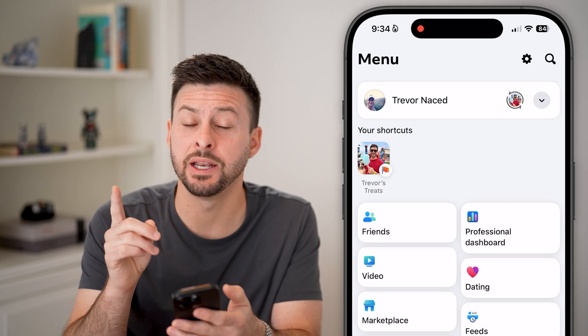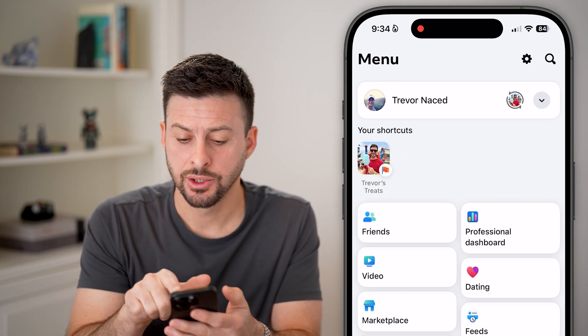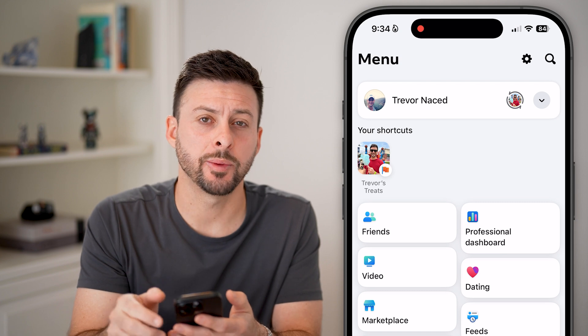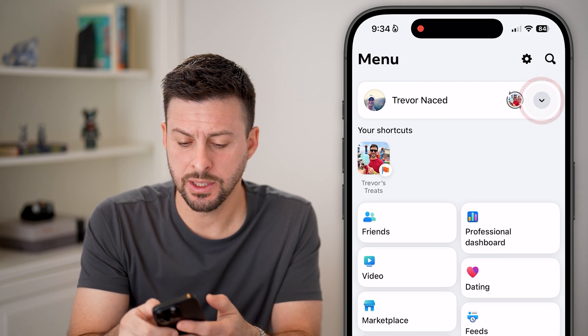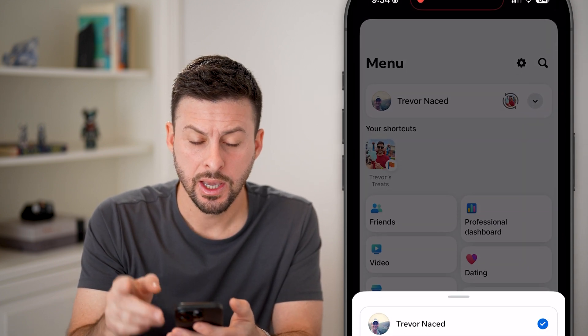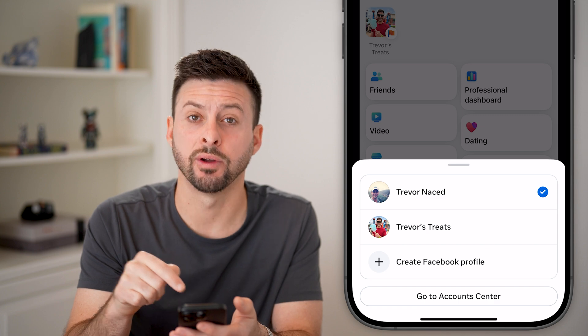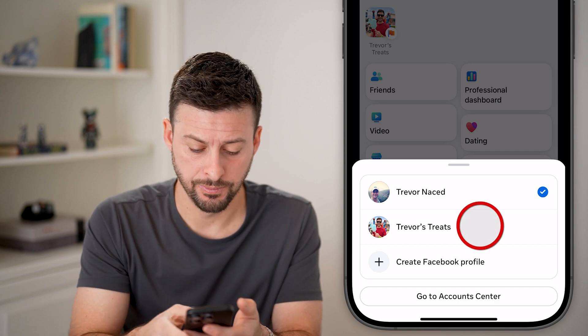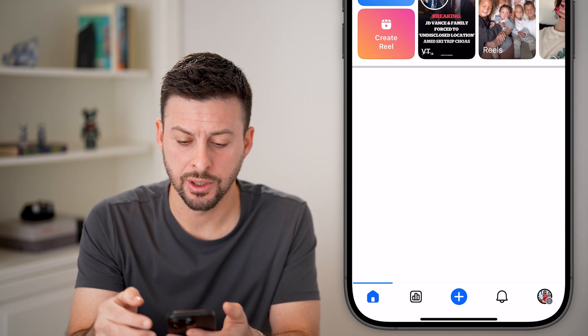We need to switch to managing as your page. So you can see that drop down arrow at the top right — tap on it and switch to my page, Trevor's Treats. Just tap on your page here.